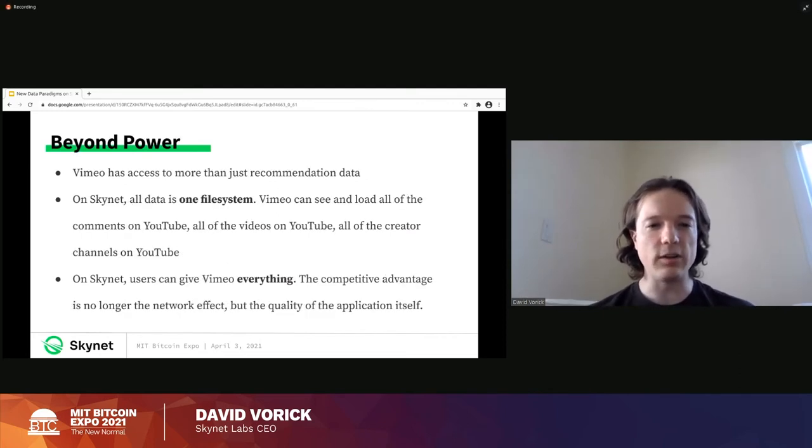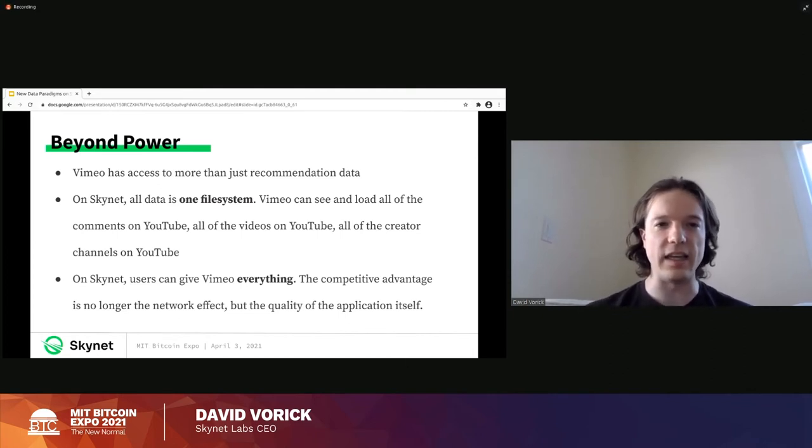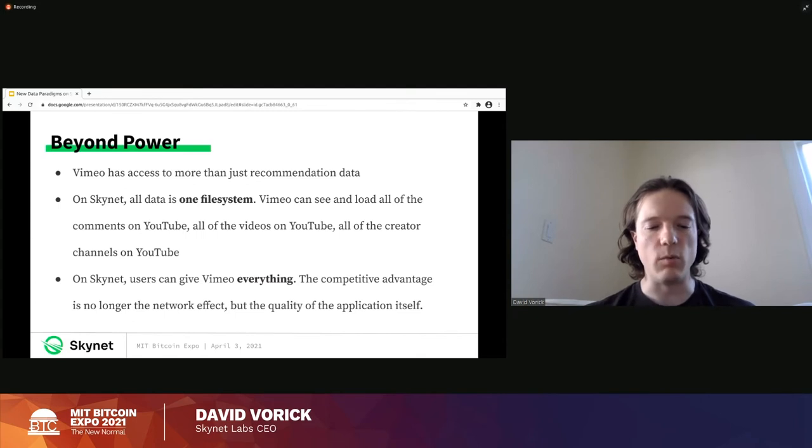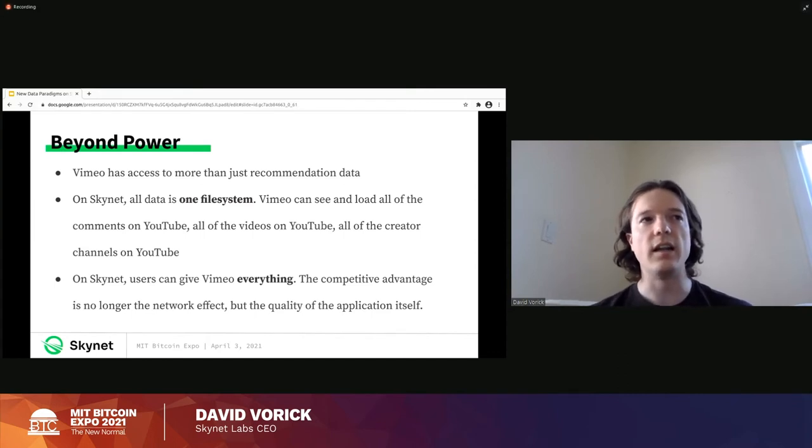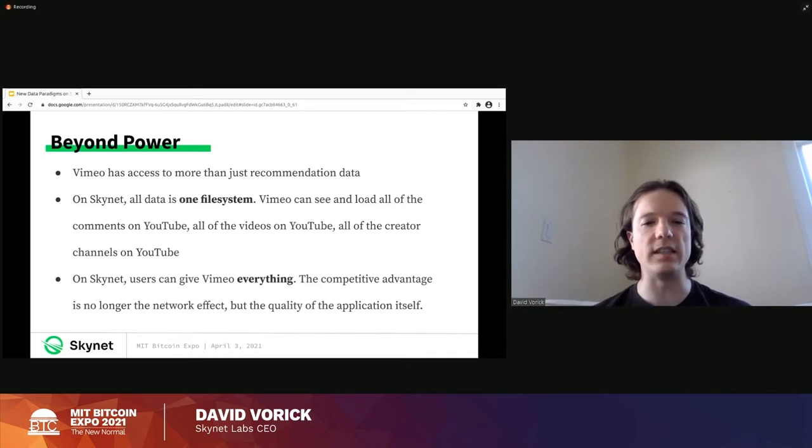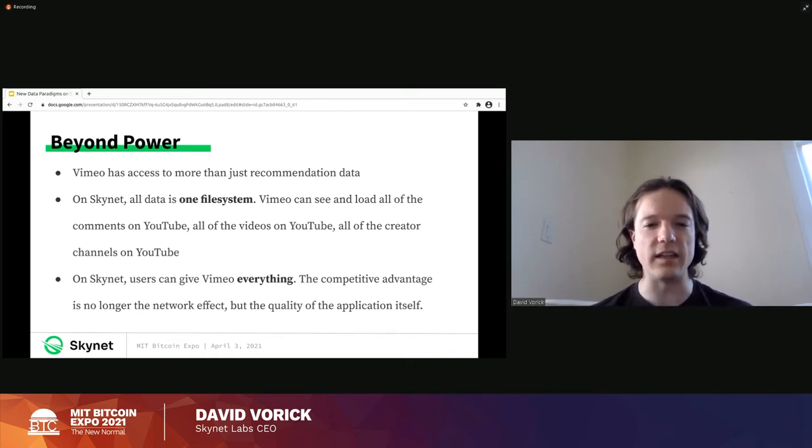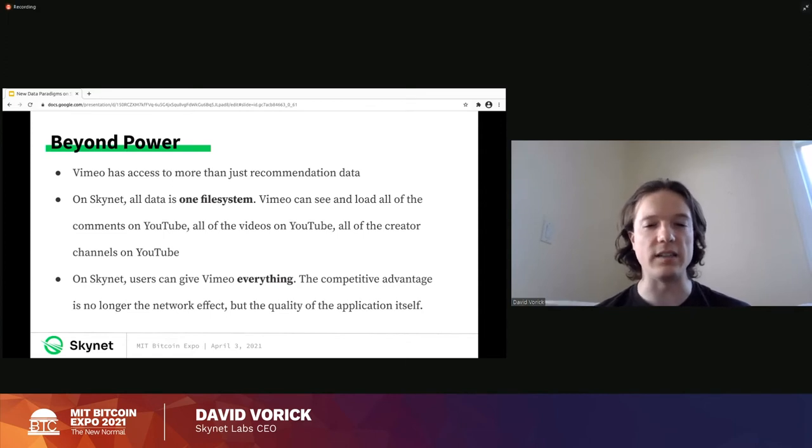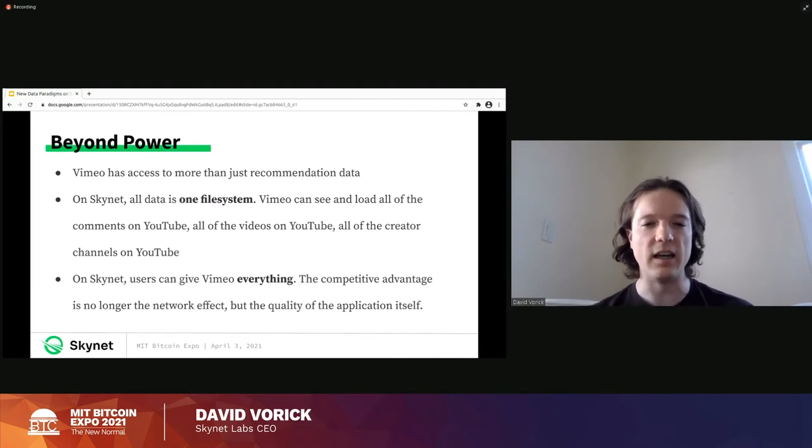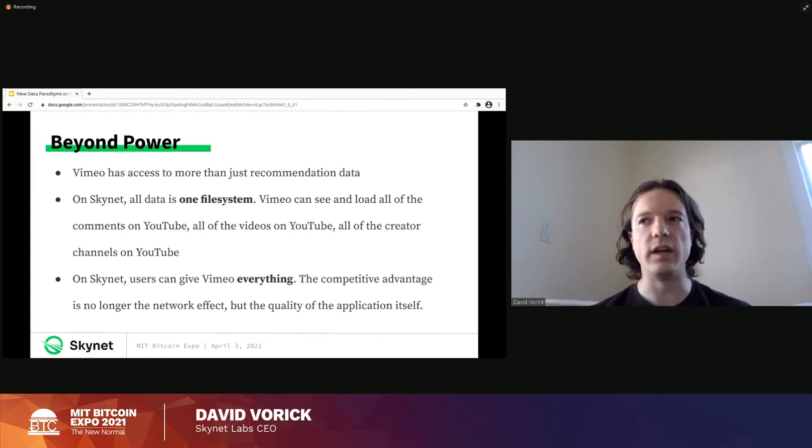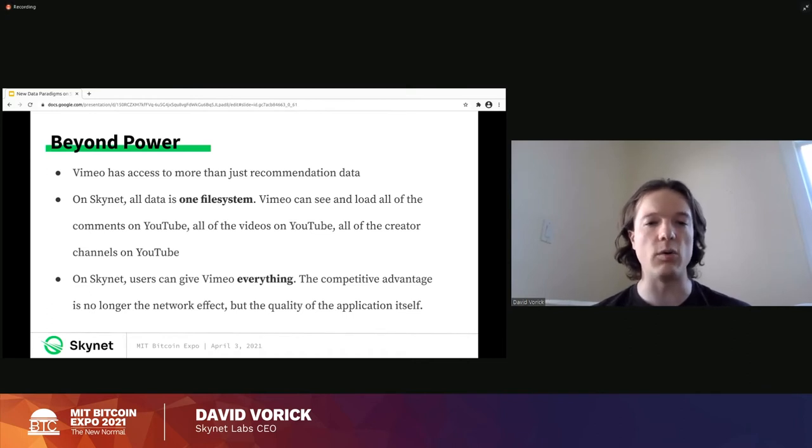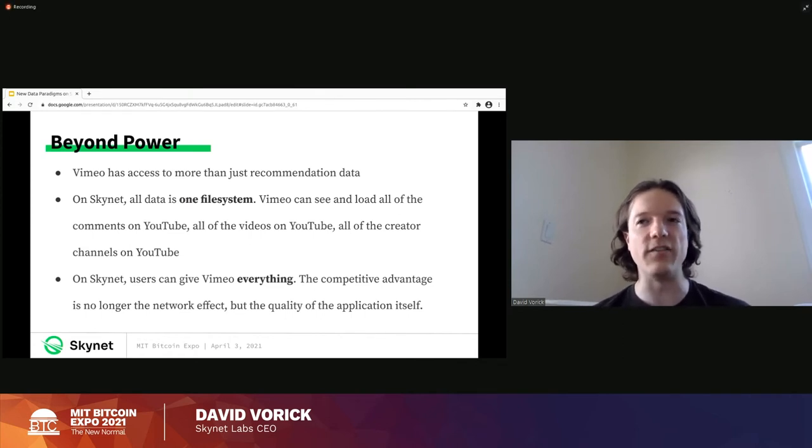So if we use the shared data model and we let Vimeo have access to YouTube's raw data, Vimeo can build a powerful recommendation engine and we can give Vimeo the best shot to stand on its own merits and give us a reasonable experience based on our own preferences rather than allow YouTube to build up this data moat. But it goes a lot further than just a recommendation engine. As I said at the beginning of the talk, Skynet is one giant file system. So Vimeo can not only see, you can not only choose to share your recommendation data with Vimeo, but also Vimeo can see all of the comments on YouTube. It can see all the videos, it can see all the content creator channels. It can load basically the entire YouTube into your browser just the same as YouTube can. And so Vimeo can make a new application with a new recommendation algorithm but still be operating on all the same data.